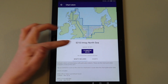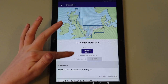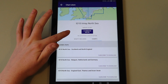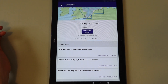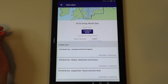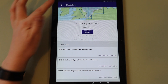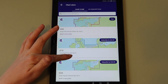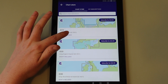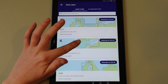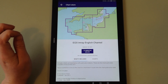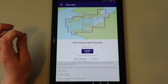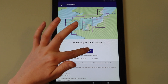Chart sets are broken down into sections to make downloading easier, so that you can download only the relevant sections if desired. Locate the chart set that you wish to subscribe to and tap to open it. Tap the button which shows the duration and cost of the subscription to subscribe.